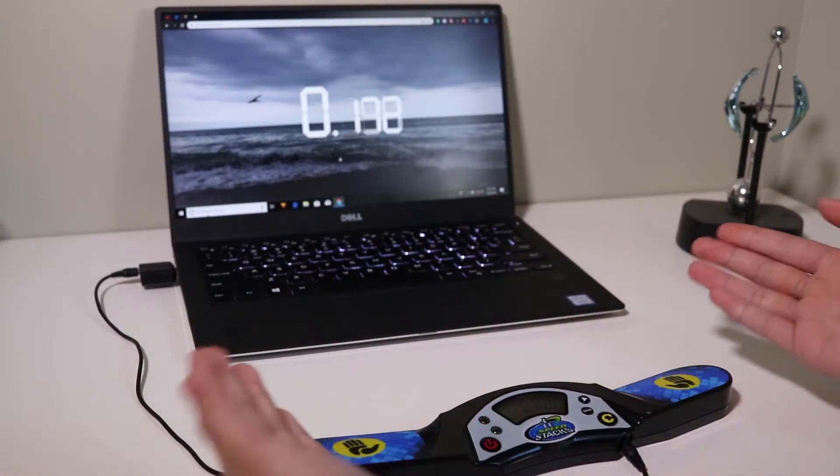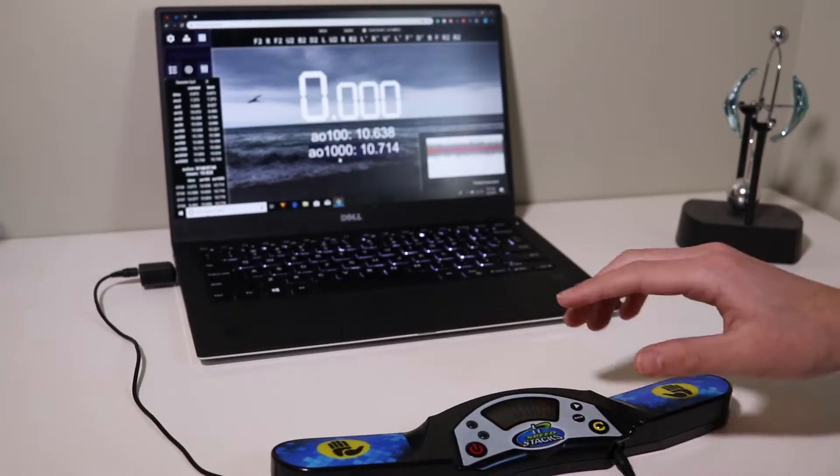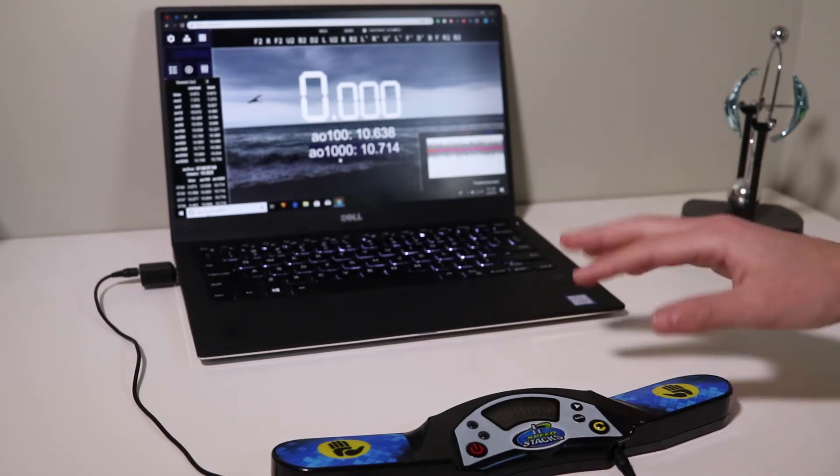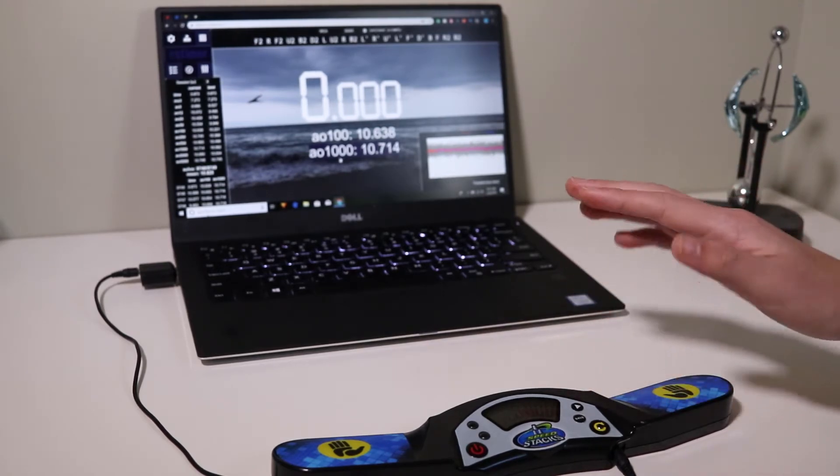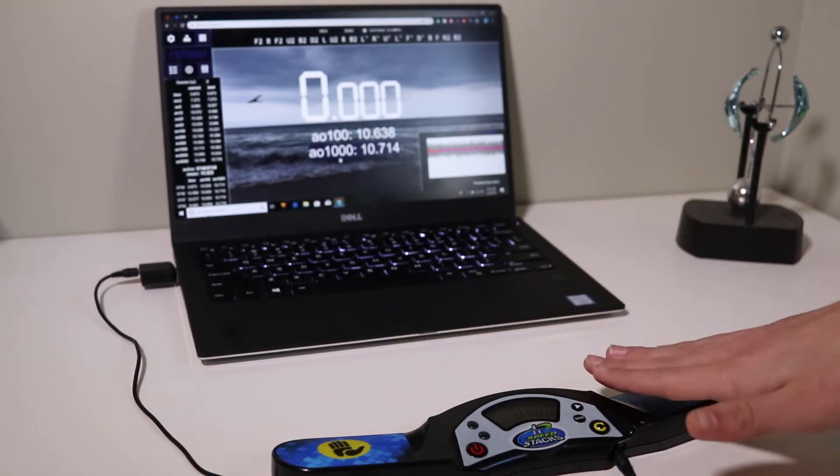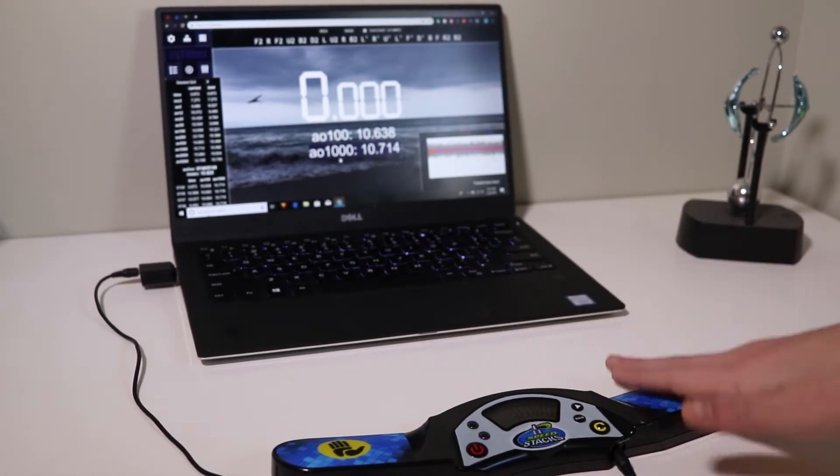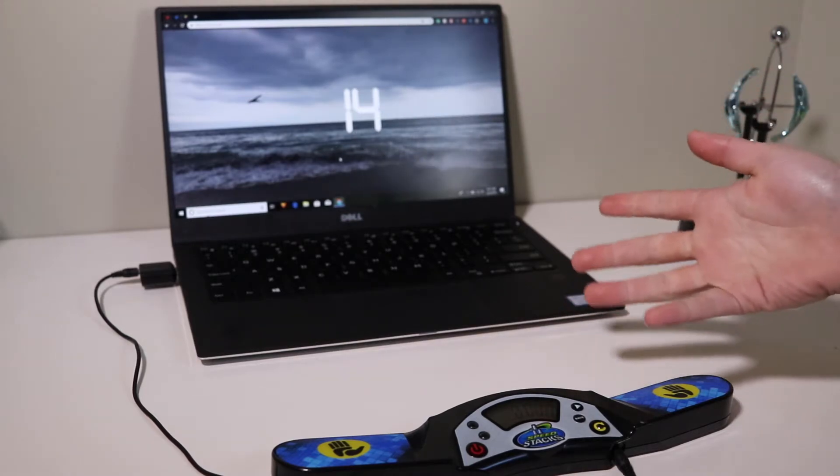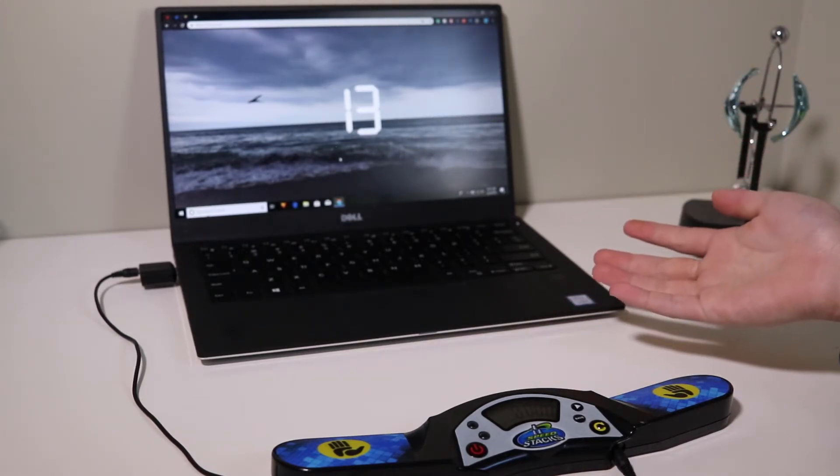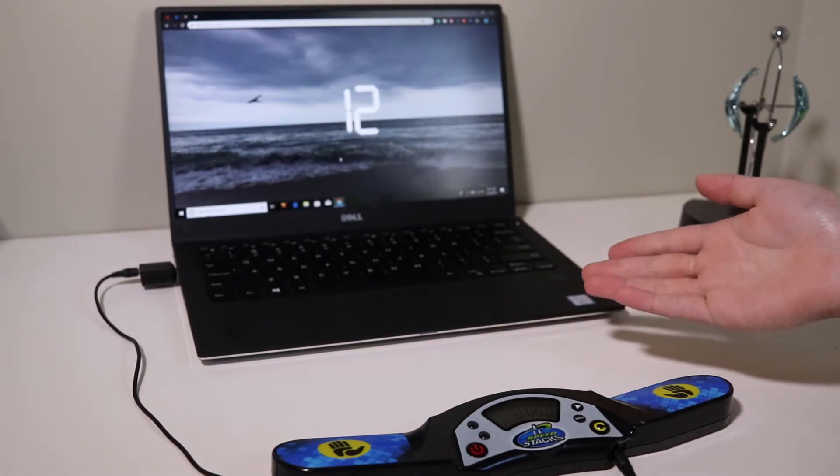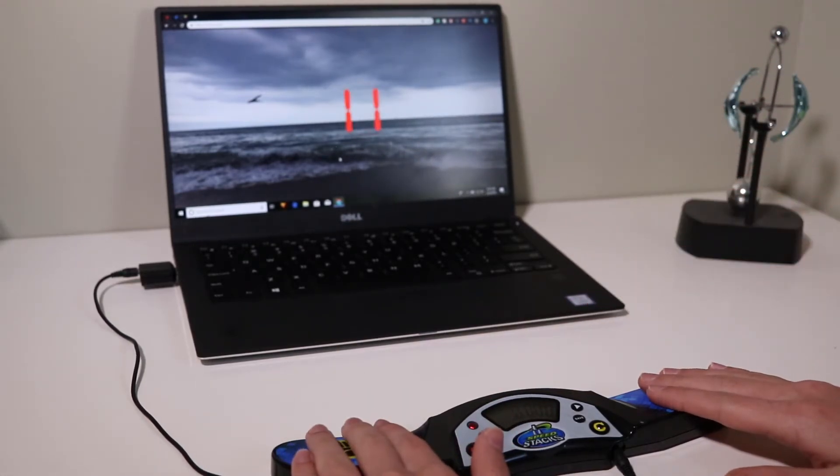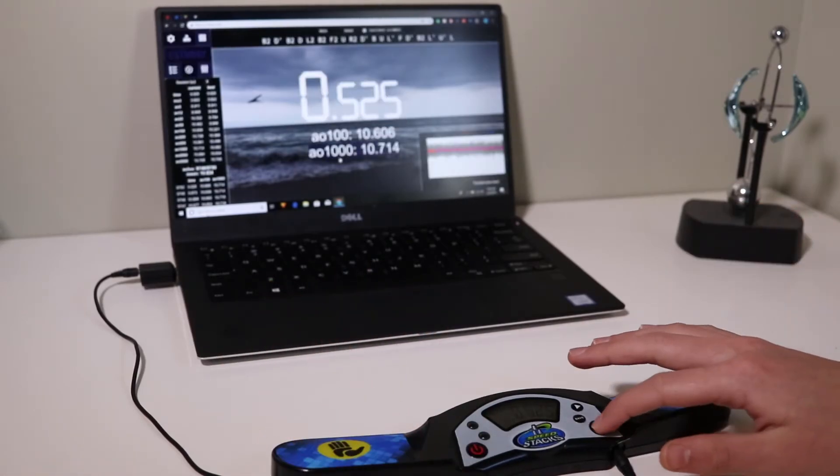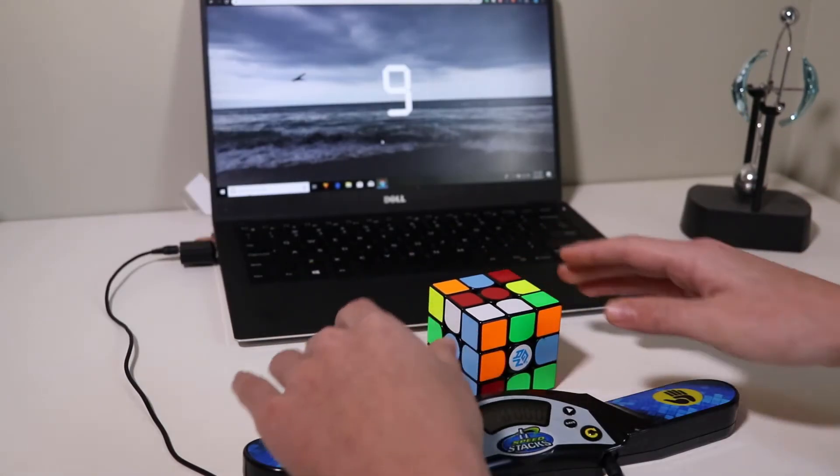All right, so one helpful tip I found with this is that to start inspection you just press down on one of the hand areas on the timer. Then to start, you just go regularly.